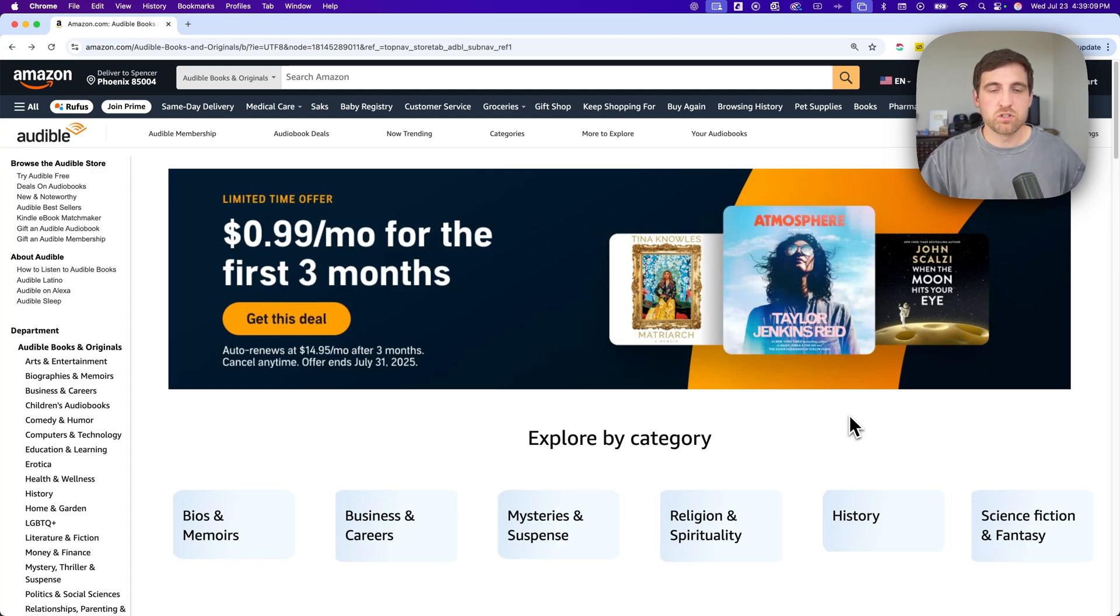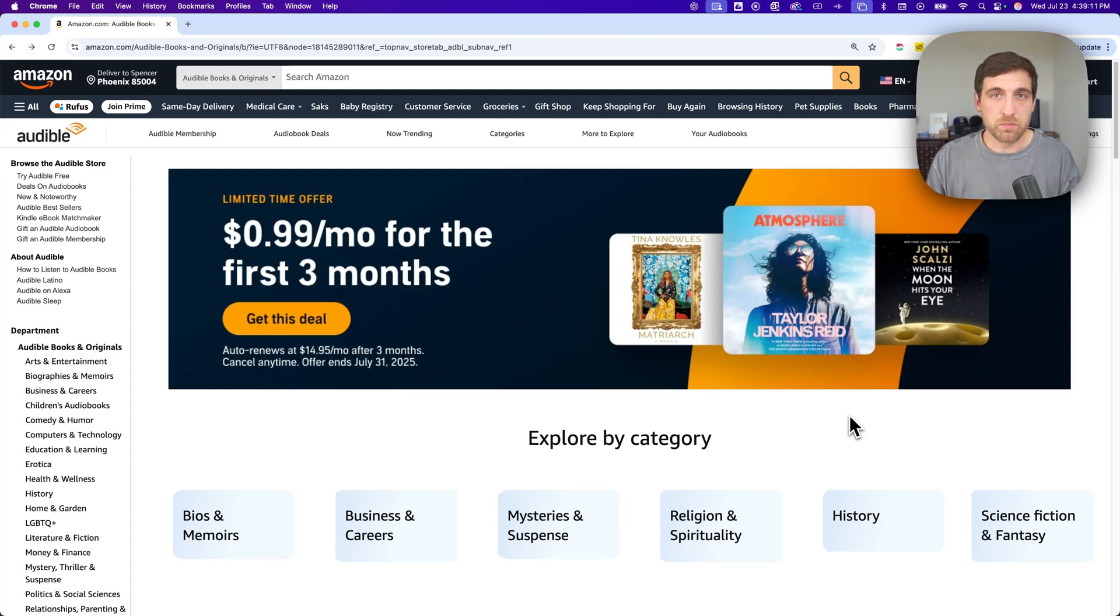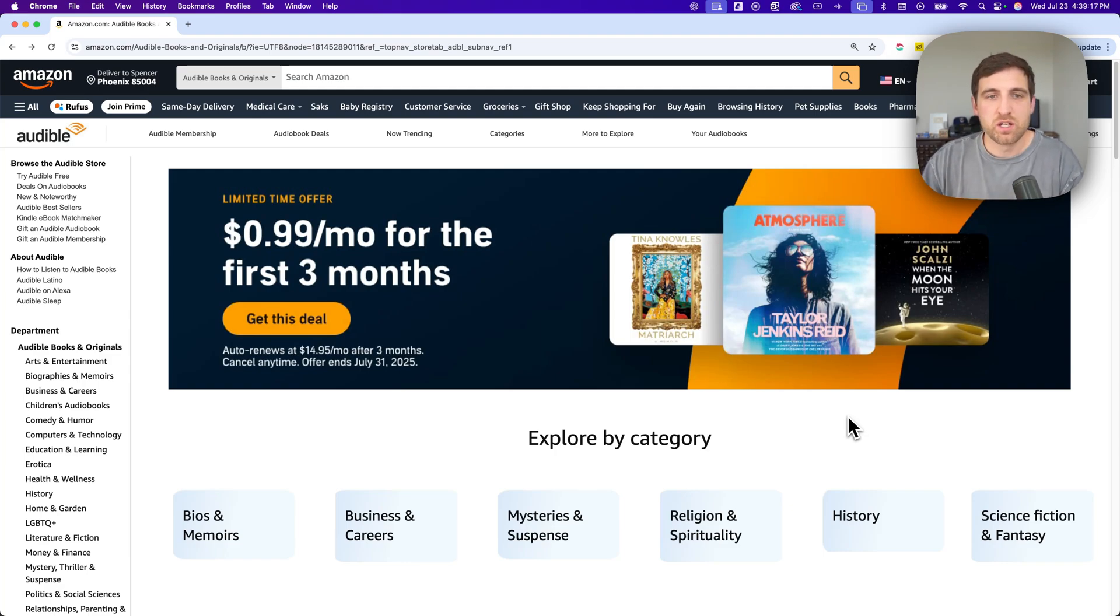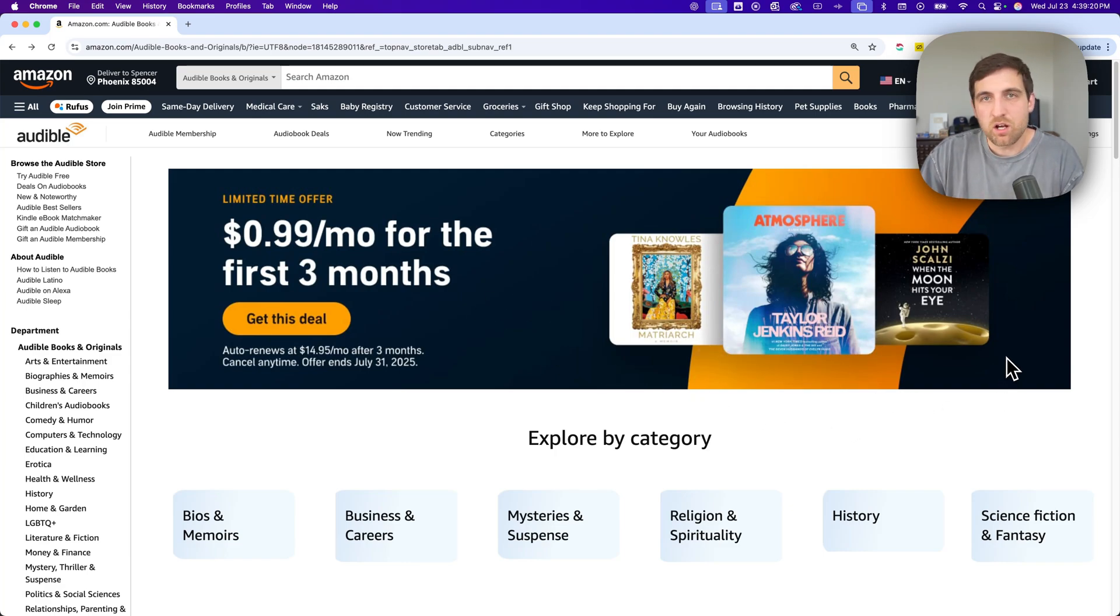So you don't actually have to continue paying your subscription to keep the books that you buy with your credits. You do have to keep it going if you want to keep your credits, so make sure you use those. But otherwise, it's a great deal. That's how you can get Audible for free.